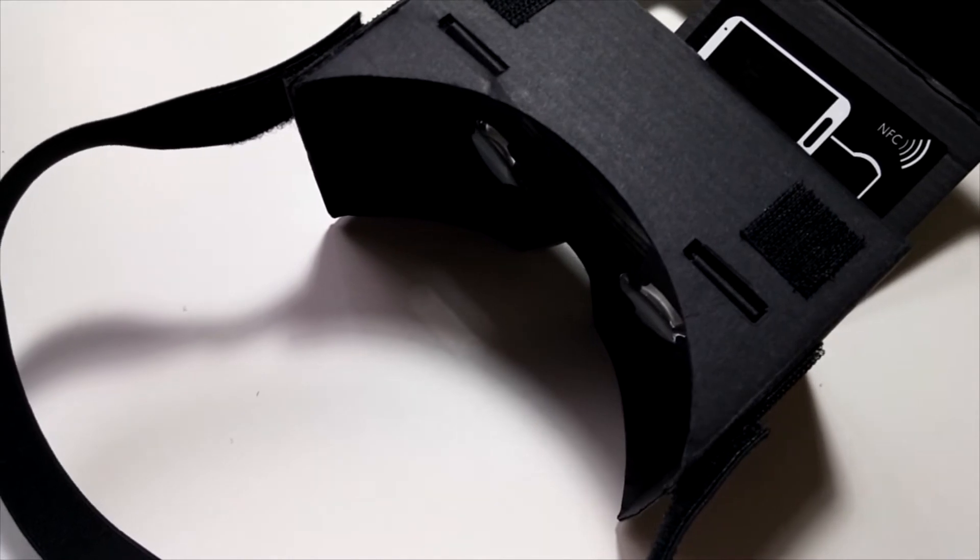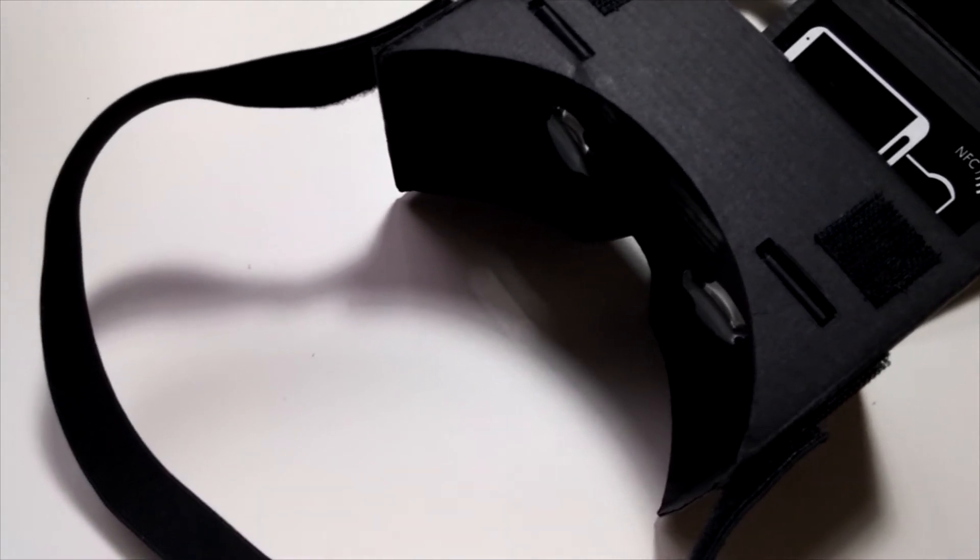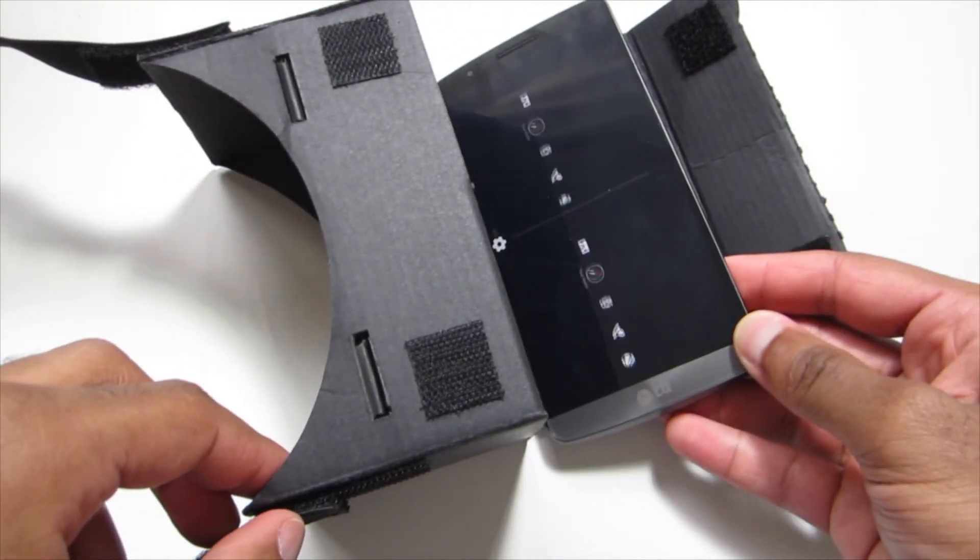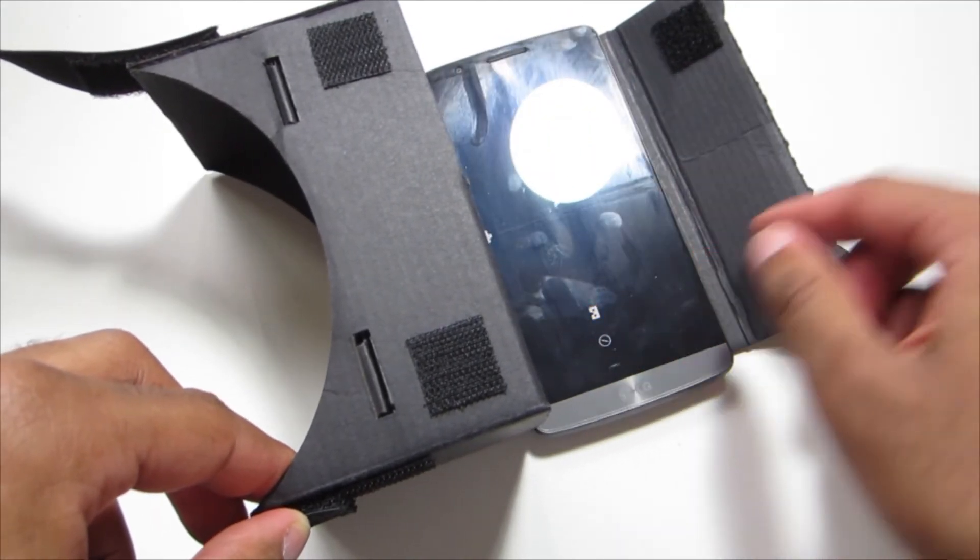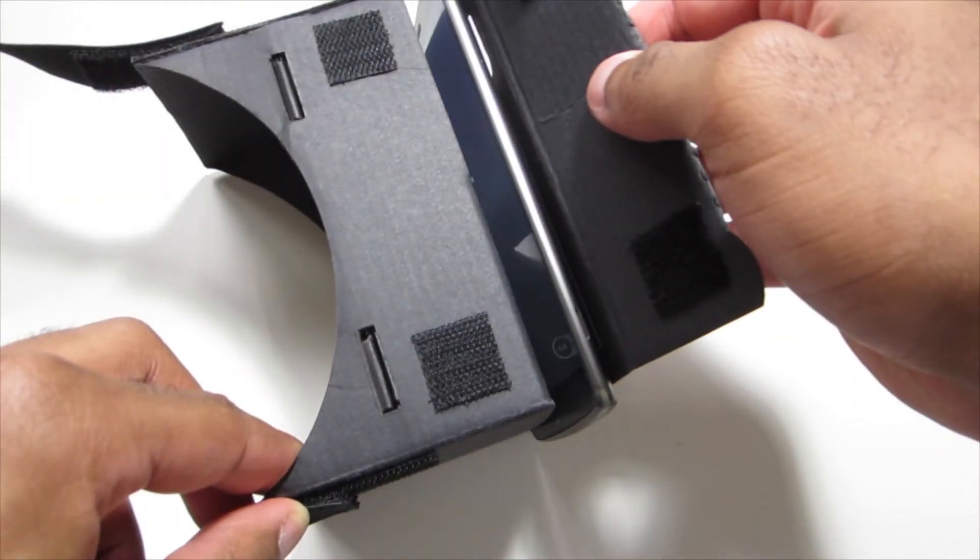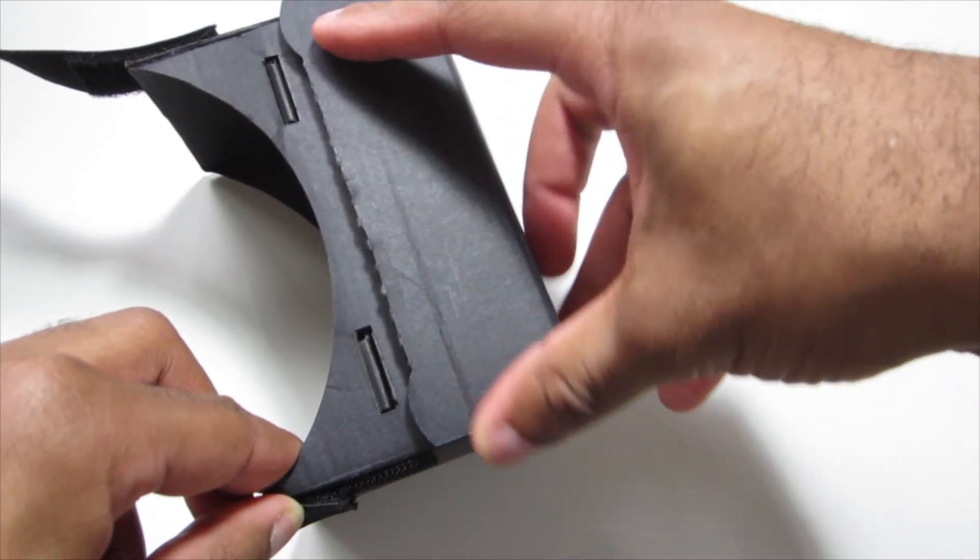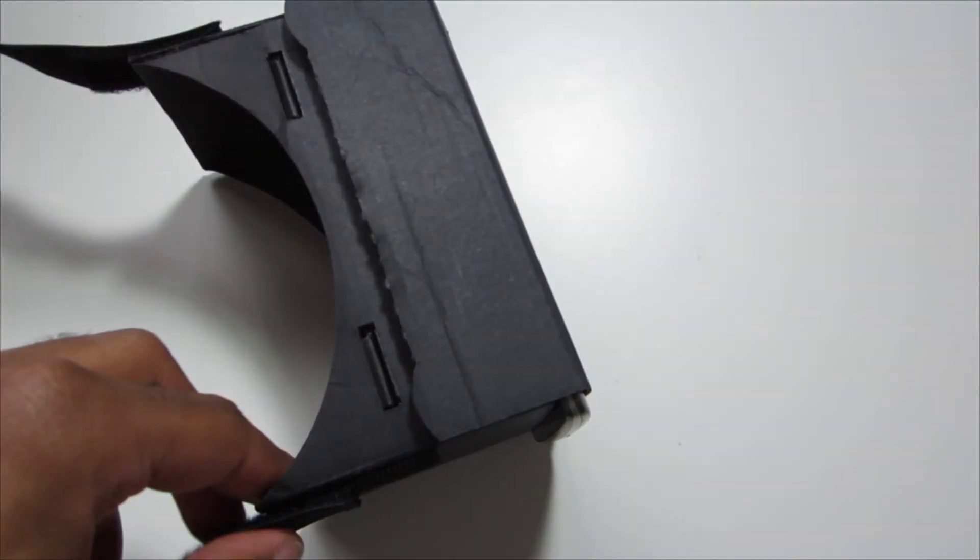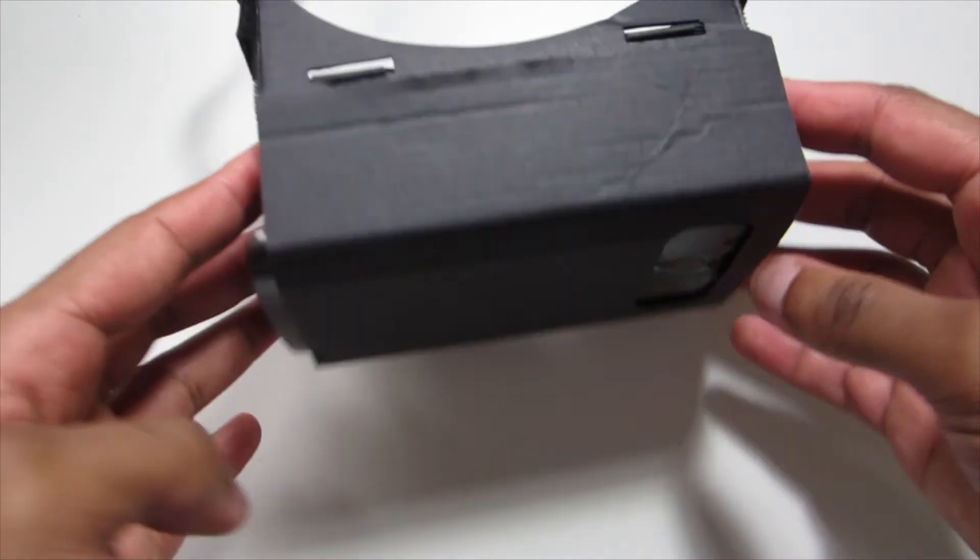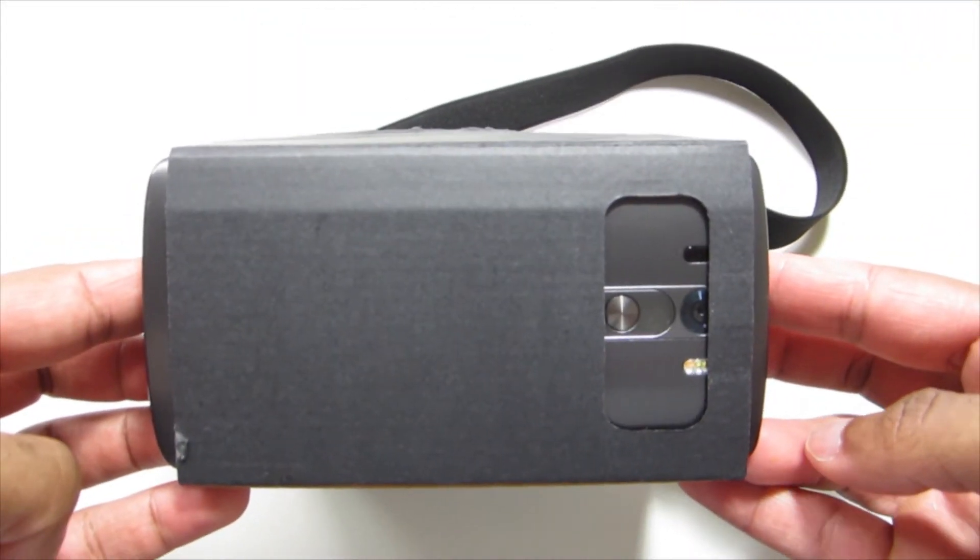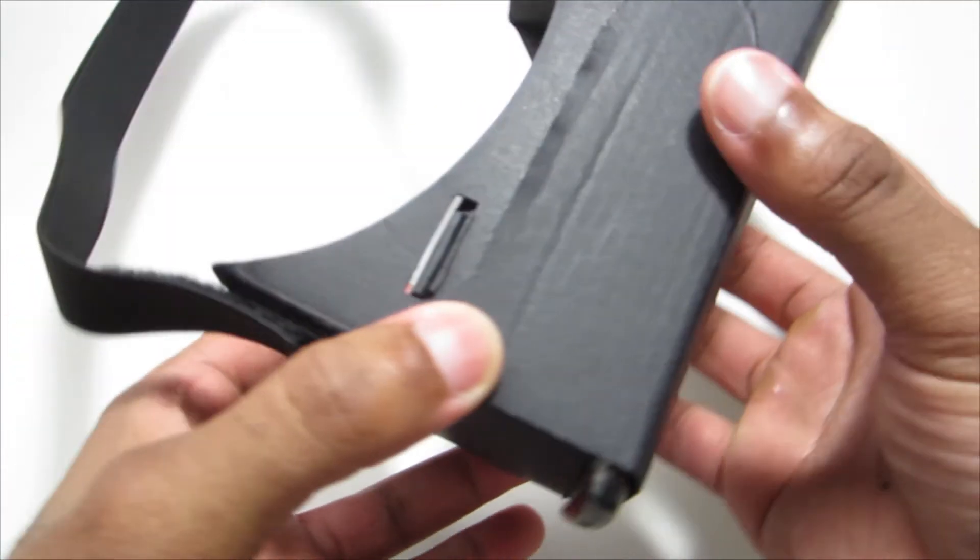If you're interested, I would get a Google Cardboard first, and then later down the line if you really like it, you could get something with better technology and better tracking. Anyways, these were just my quick thoughts about virtual reality.